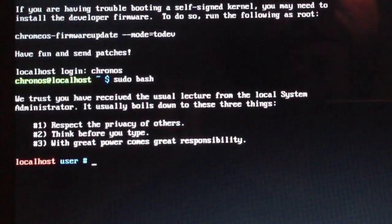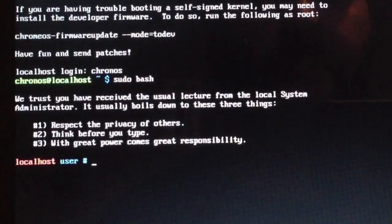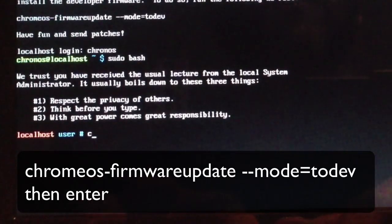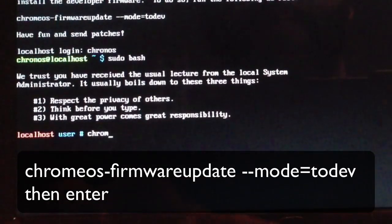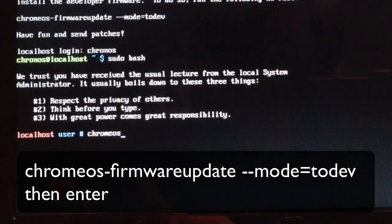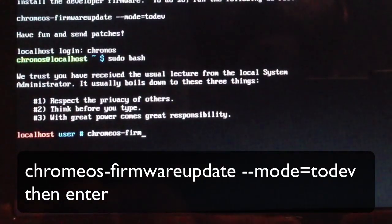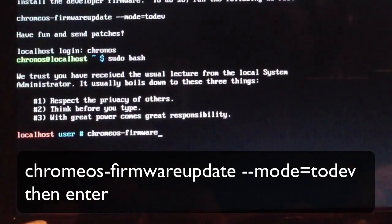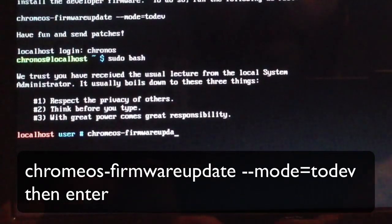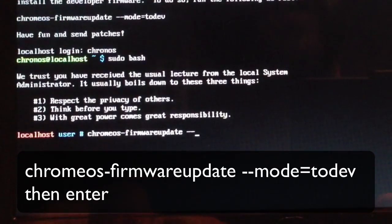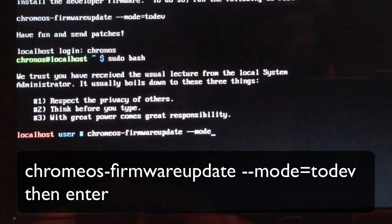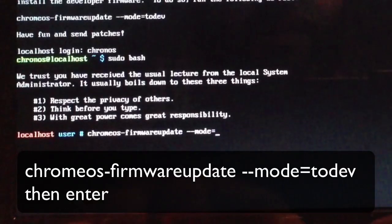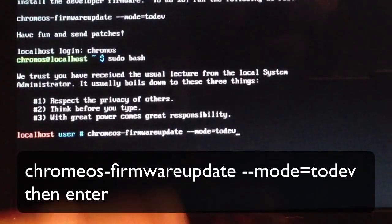Now we're logged in as a local user and we're going to install the BIOS. What we're going to type in now is chromeos-firmwareupdate, all one word, then space dash dash mode equals sign and then todev.